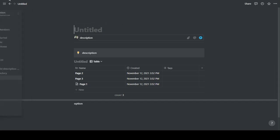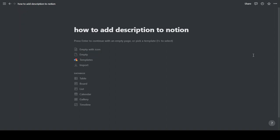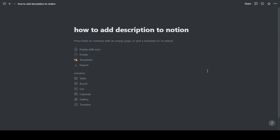I hope this has been of some help. I hope Notion will be adding the option to add description to all the pages in the future and not just to databases. Yeah, that's it. Thank you.